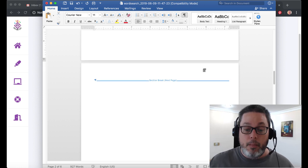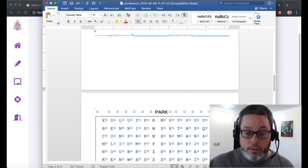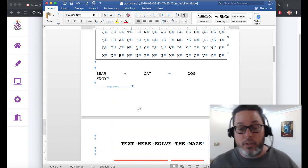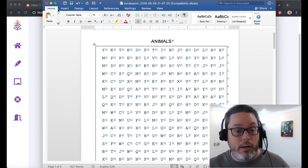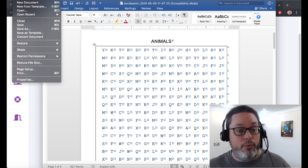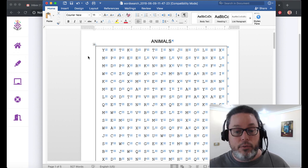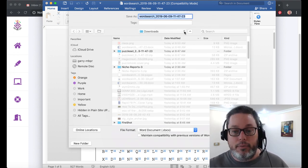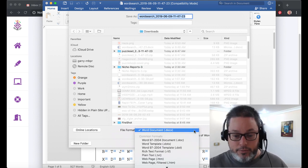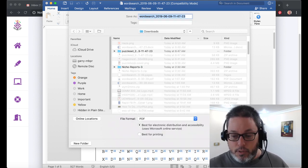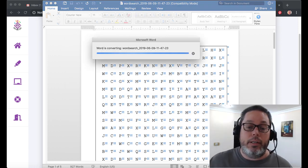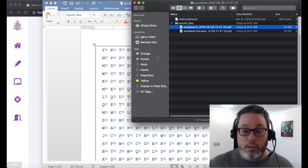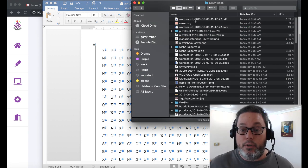So now what you've done is you've inserted a maze in here between the word searches. Now you're just going to go up to file, save as. And now you're going to convert it back into a PDF. We're going to select the file format, and the file format is going to be PDF. We're going to export it right there. Word is converting that back into a PDF.